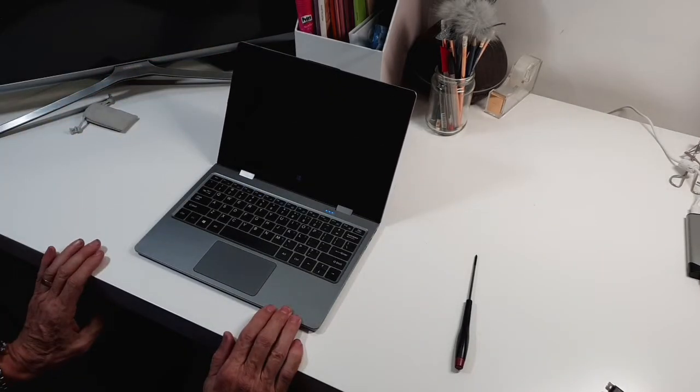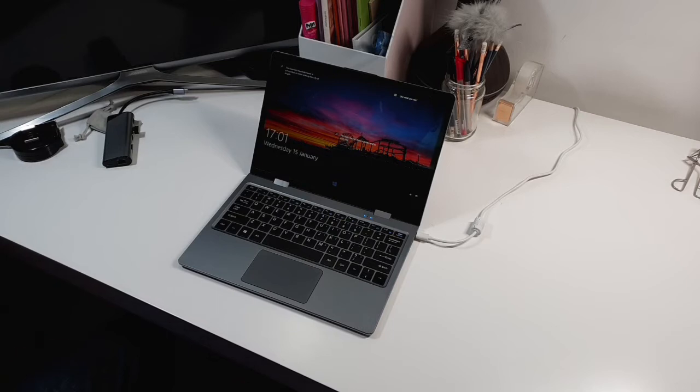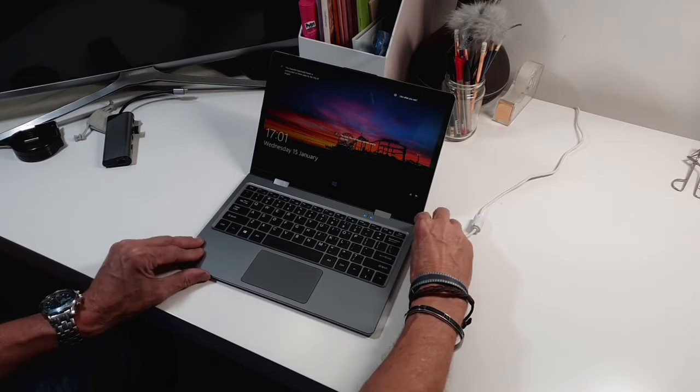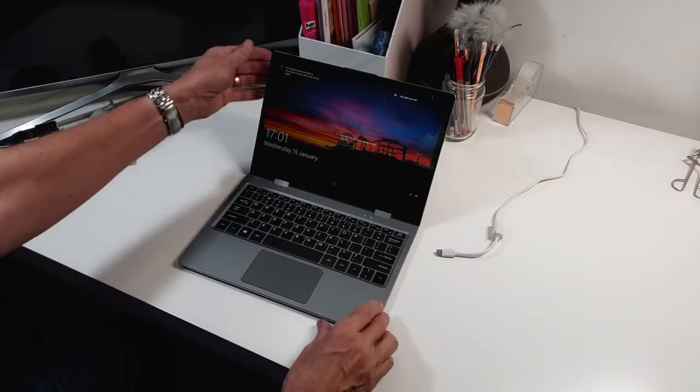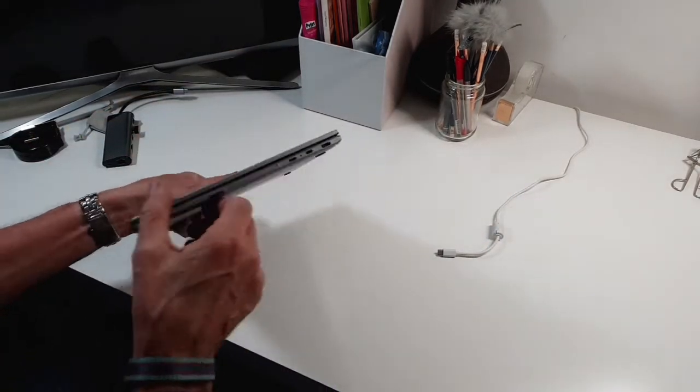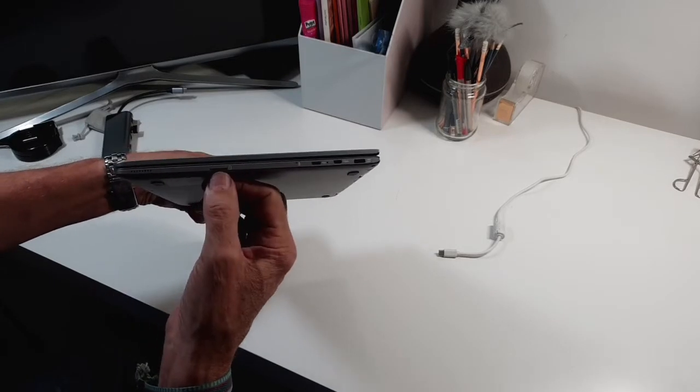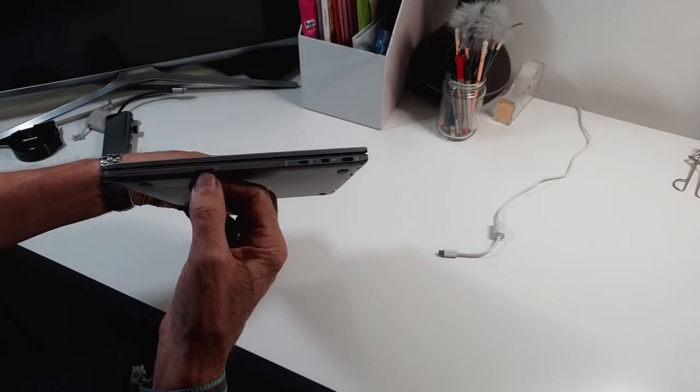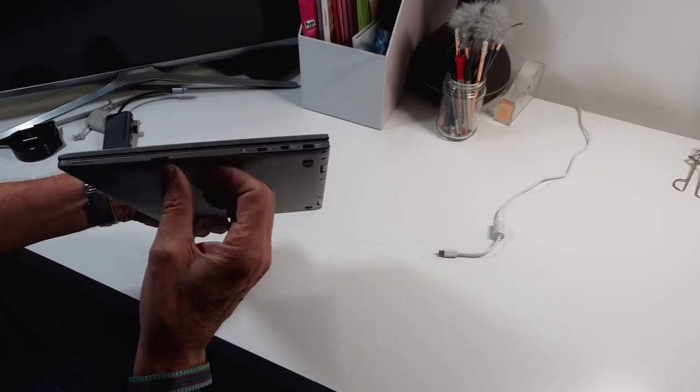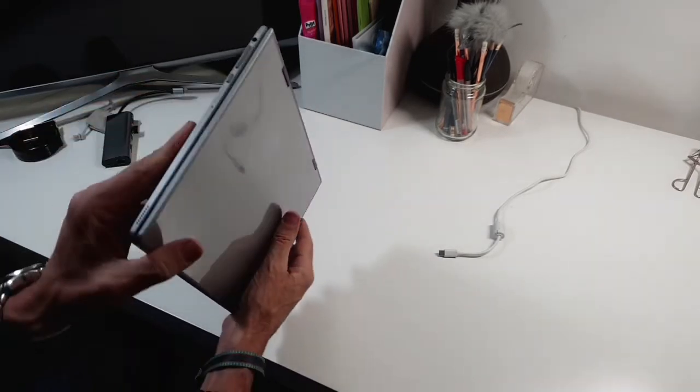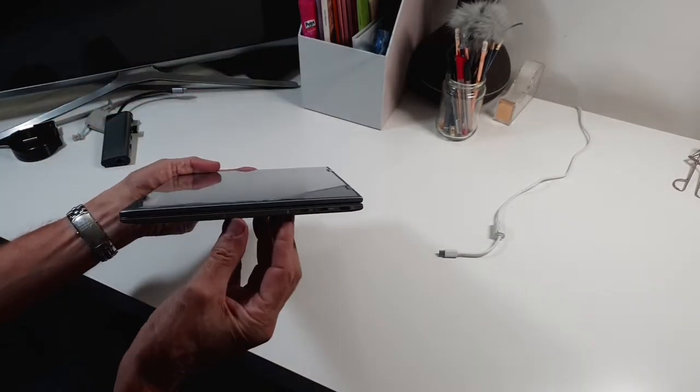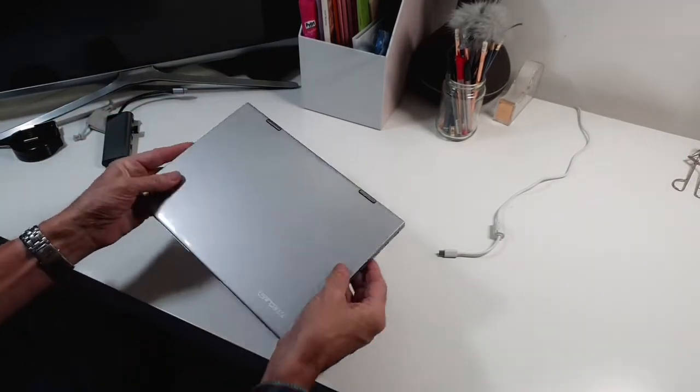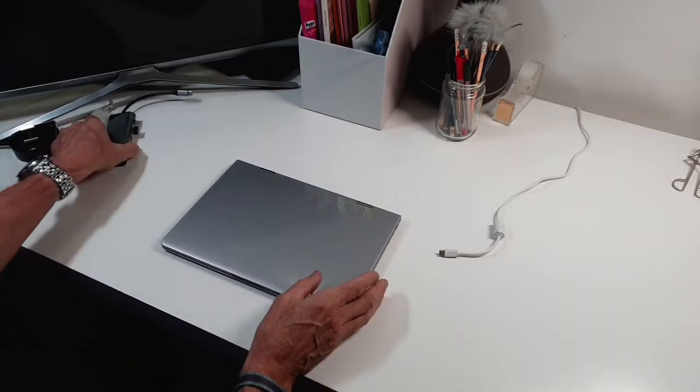With portability and weight and size you do get a drawback. This is a micro USB PC and we've been through the ports there. I forgot to mention that you've also got a micro SD card slot there, but what you haven't got is any standard USB ports so you need to go out and buy yourself one of these.